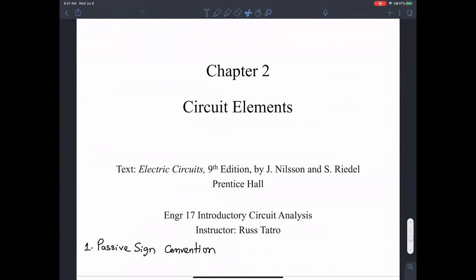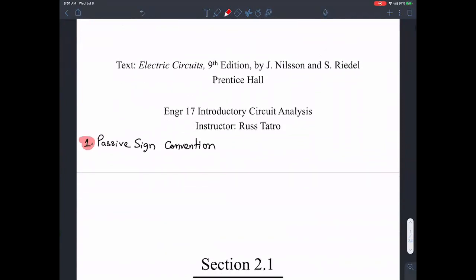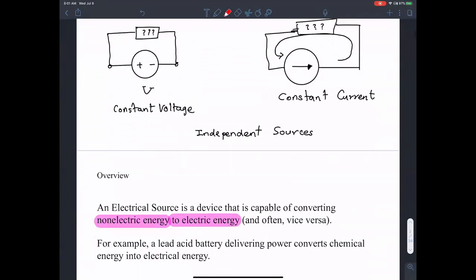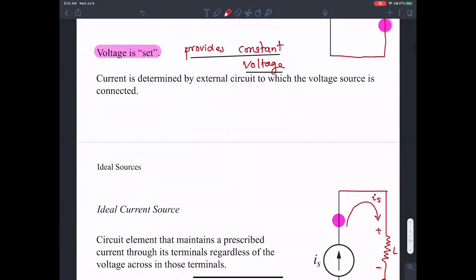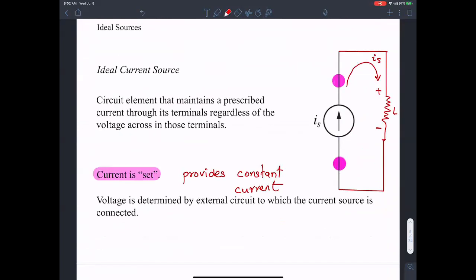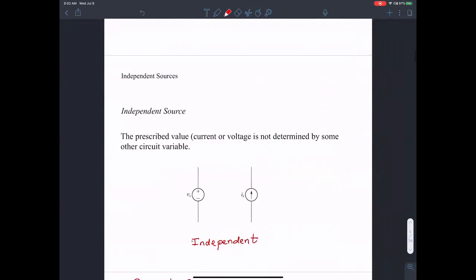Let's review what we did in the last class. We started chapter number two on circuit elements. We already had the passive sign convention. We looked at voltage and current sources - a voltage source has a constant voltage across its terminals independent of what is externally connected. Similarly, a constant current source provides a constant current through its terminals to the load circuit, independent of the external circuit.